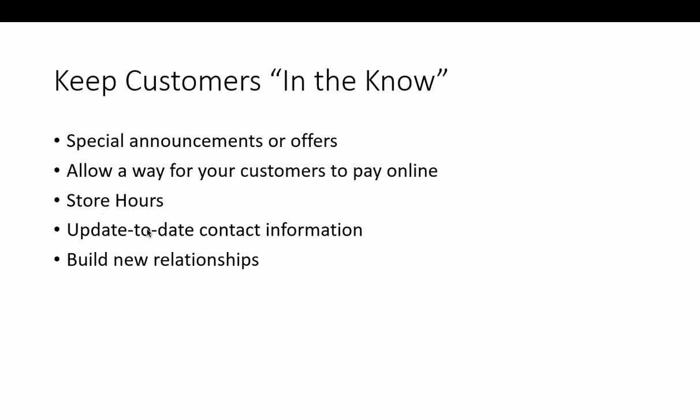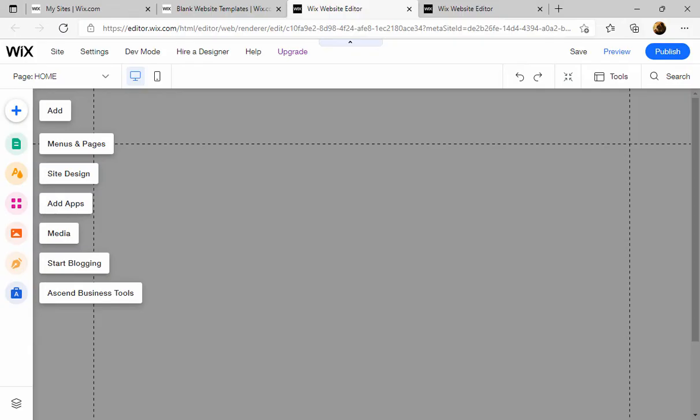You could give your customers a way to pay online by offering a link. You could list your store hours, give up-to-date contact information, and if that changes you could change it again in a few seconds and just build new relationships around the world.